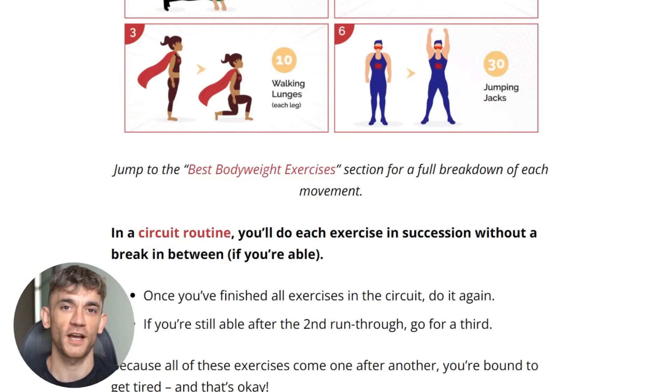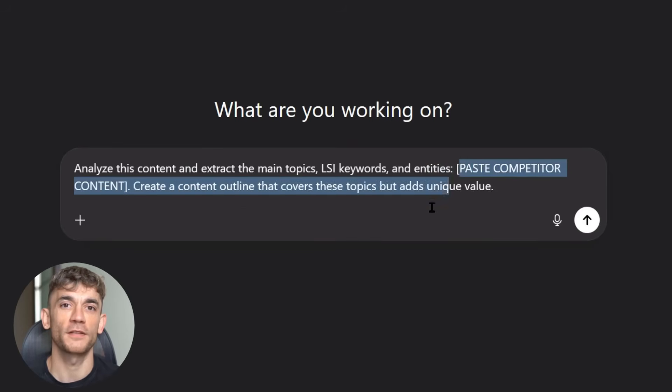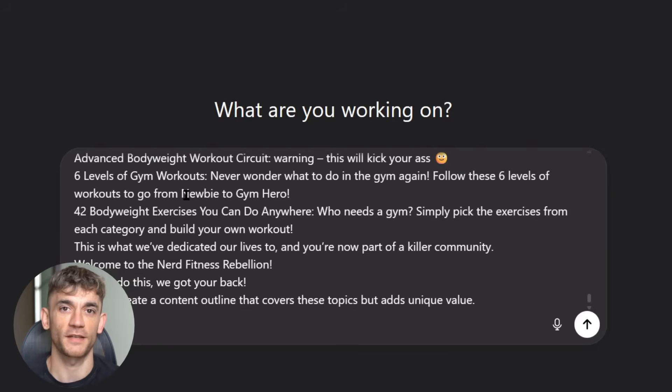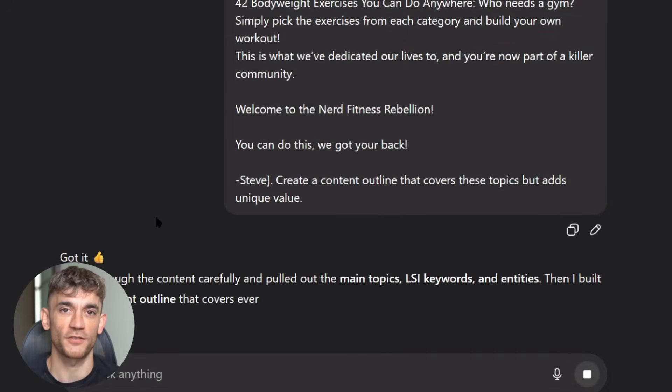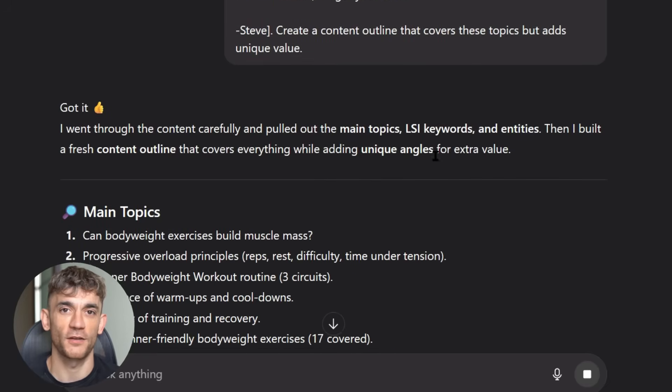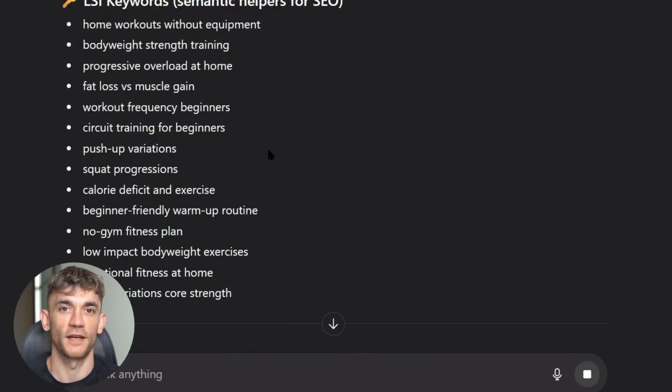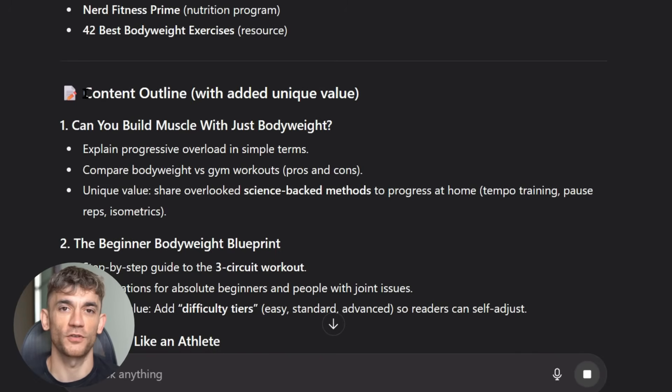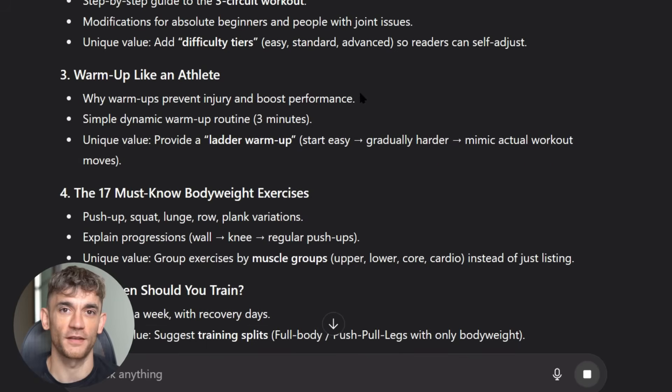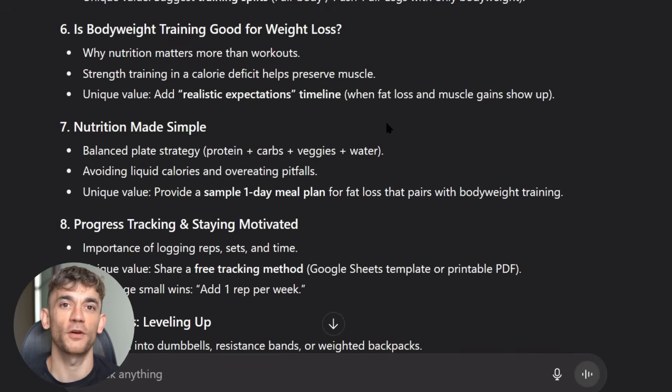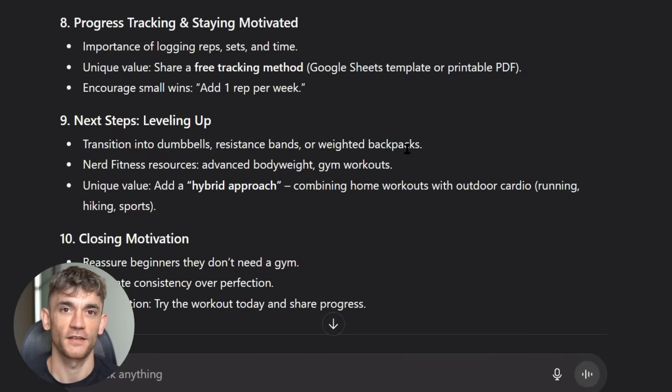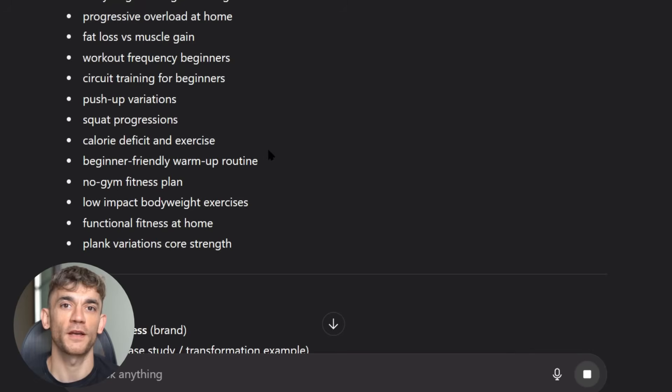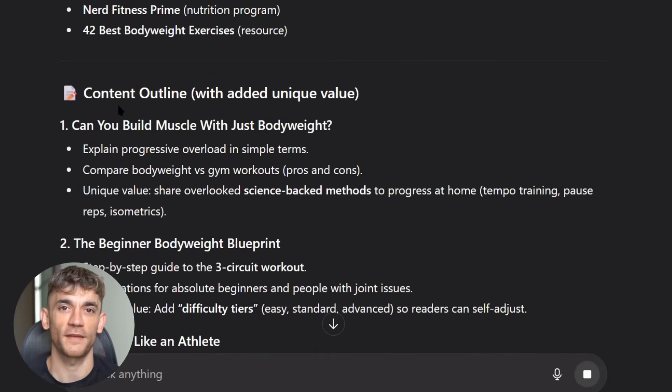Then use this ChatGPT prompt: Analyze this content and extract the main topics, LSI keywords, and entities. Paste competitor content. Create a content outline that covers these topics but adds unique value. This gives you a roadmap of exactly what Google wants to see. Now you know the topics you need to cover, the depth you need to go into, and the style that works for that keyword. But here's the key: you're not just copying what already exists, you're using this intelligence to create something better, something more comprehensive, something that adds value the existing content doesn't provide. Google calls this information gain. It's one of the most important ranking factors in 2025. Google wants content that moves the conversation forward, that adds something new to the topic.